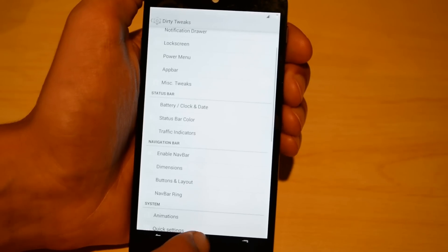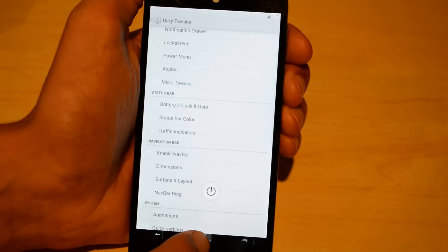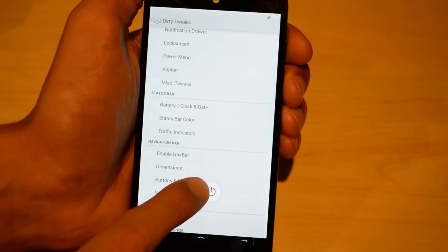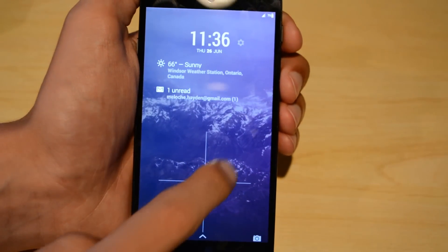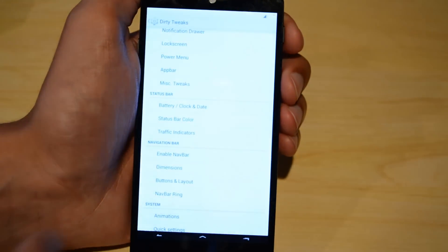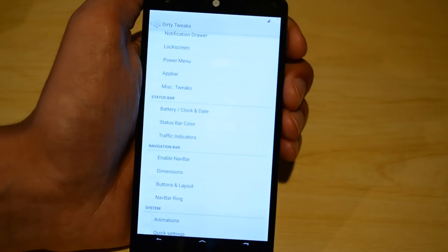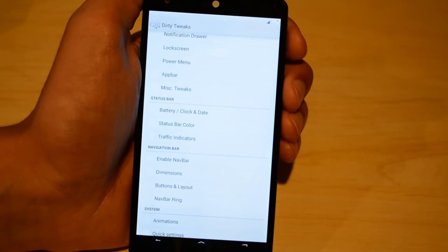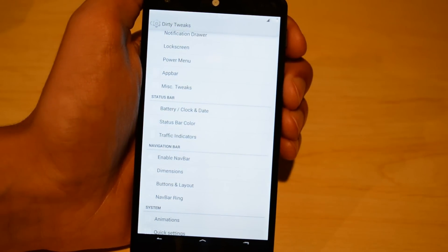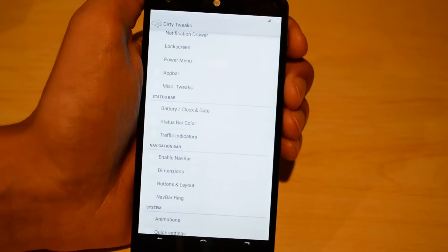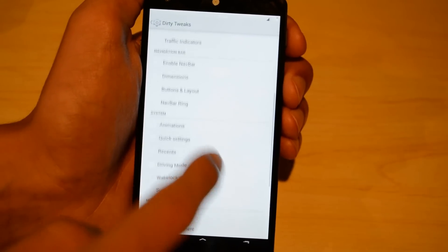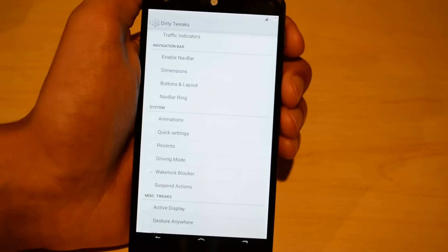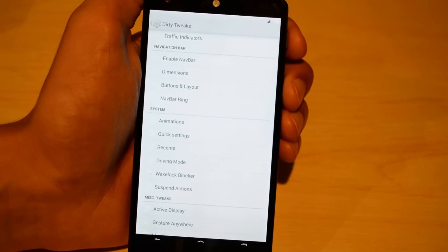For nav bar ring, I have it set up differently from stock Android — instead of going to Google Now when I pull up, it instead locks the screen or turns it off. That's a cool little feature. I actually love it a lot because I can just swipe up from the bottom from wherever I am and the screen will go away.